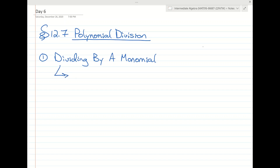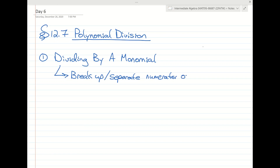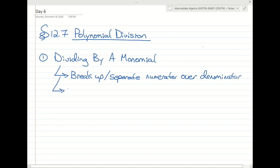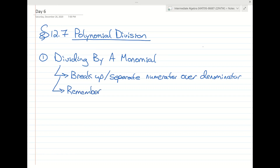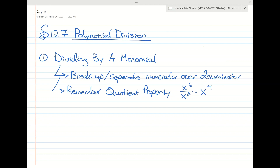There are a couple things to keep in mind. One thing is that you break up or separate the numerator over the denominator. We also remember the quotient property — the quotient property says that if you have x to the sixth divided by x to the second, we subtract those powers. Let's take a look at a few examples.